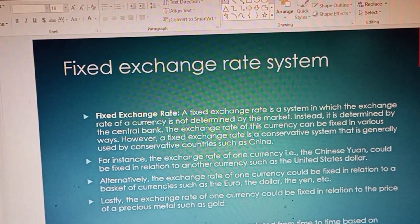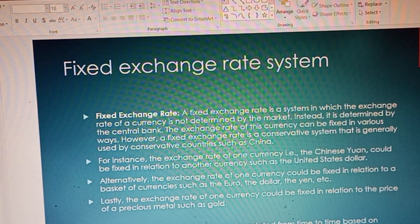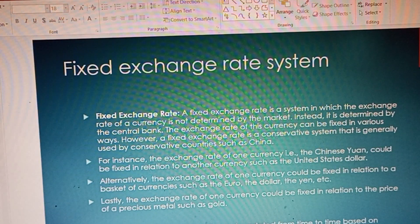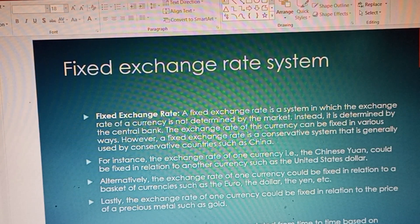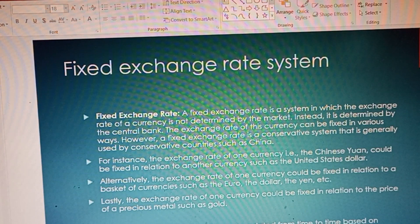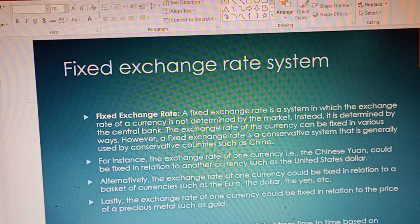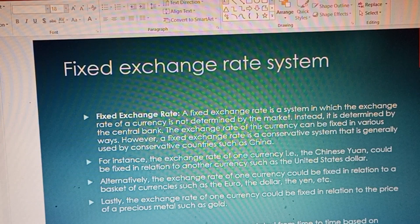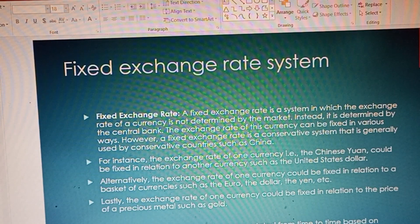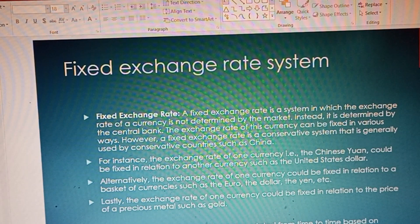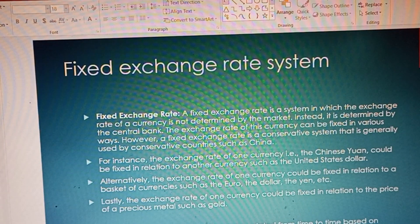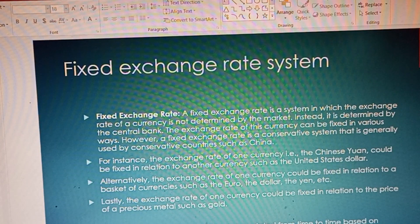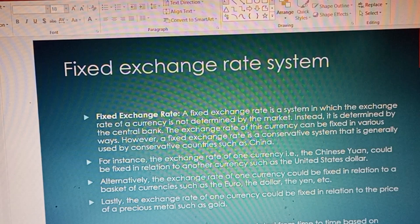Now I would like us to look at the fixed exchange rate system. We've already discussed the free floating system, so let's move on to the second type. A fixed exchange rate system, just like the name sounds, is a system whereby the currency of a particular country is fixed — not determined by the market or by demand and supply, but by the central bank.